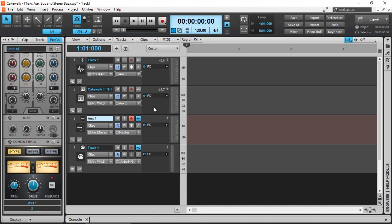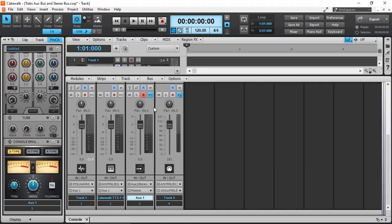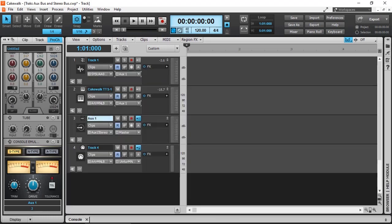Auxiliary tracks not only allow us to combine multiple tracks into one track, the advantage is we can also use a single fader to control the volume of two or more tracks at the same time. Those are the four types of tracks available in Cakewalk by BandLab.